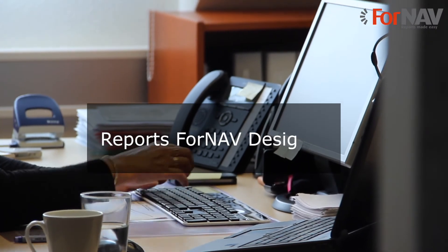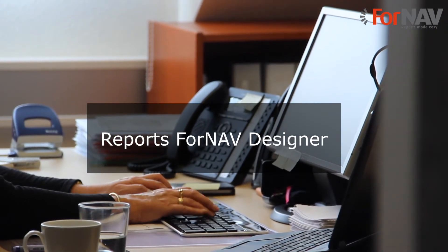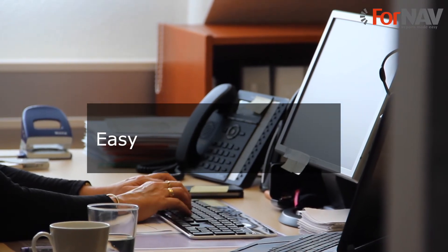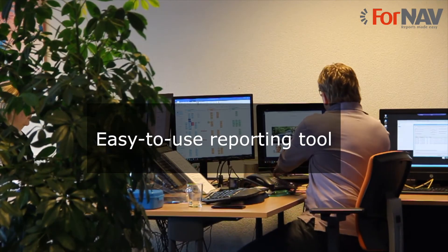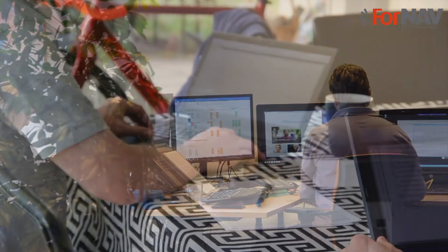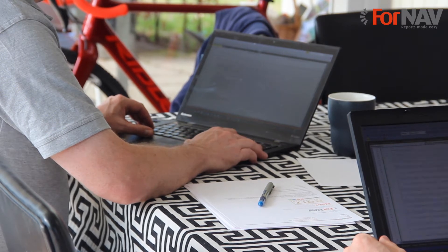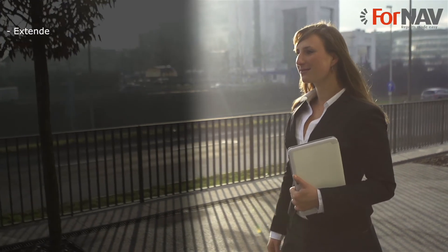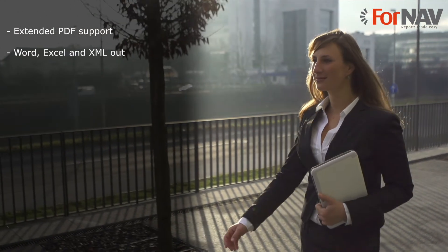Reports for NAV Designer is an easy to use tool for creating and modifying reports for Microsoft Dynamics NAV. If you are familiar with the Seaside reporting tool, you can start working with Reports for NAV Designer instantly. On top of supporting everything you know from Seaside, the features include extended PDF support, Word, Excel and XML output.